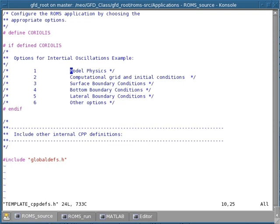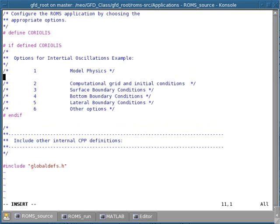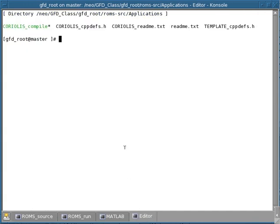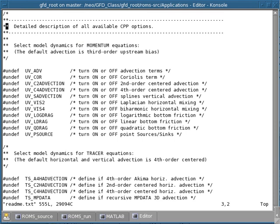So how do we figure out what model options we want? We open the readme.txt file in the applications directory, which contains an explanation of all the available options in the model. The first thing to do is select the model dynamics for the momentum equations. The first option is uv_adv, which turns on and off the advection terms. If you think of our simple Coriolis inertial oscillation equations, these did not contain an advection term — they were a linear equation — so we don't want this term. Next is the switch to turn on the Coriolis term, which we definitely want, so we select that option.